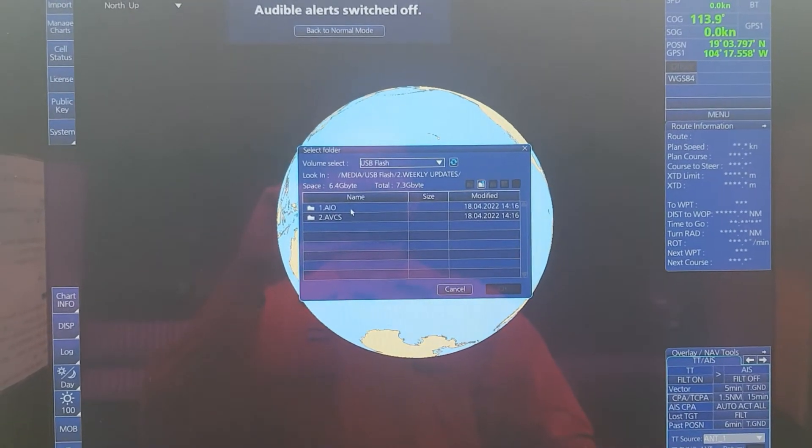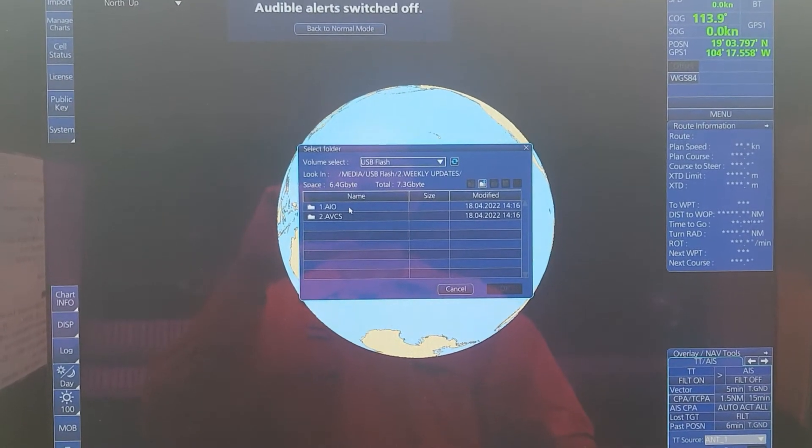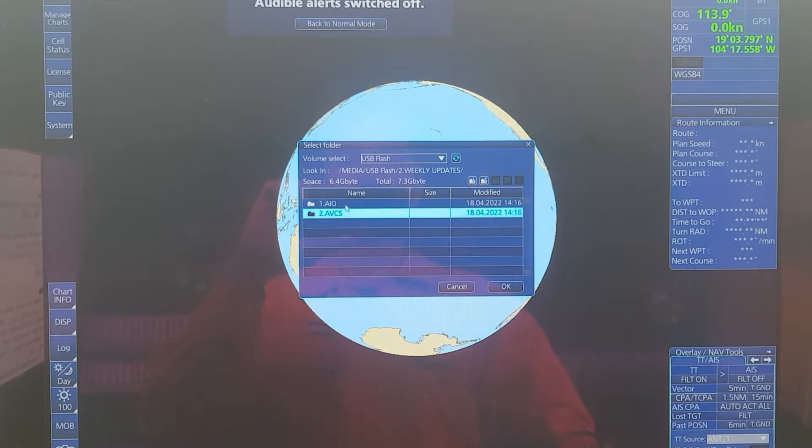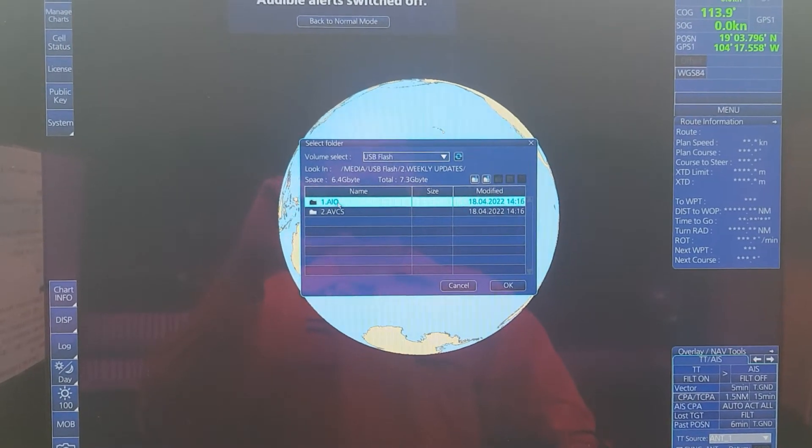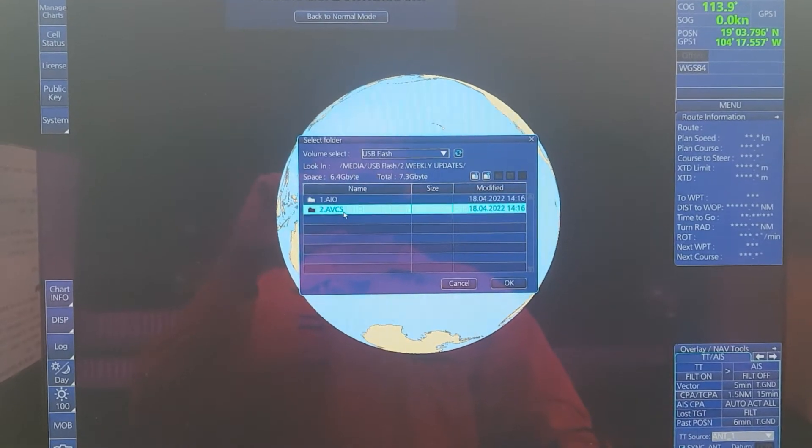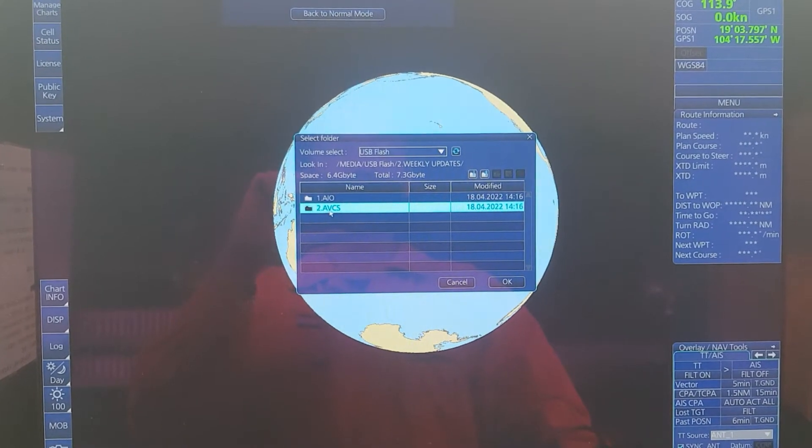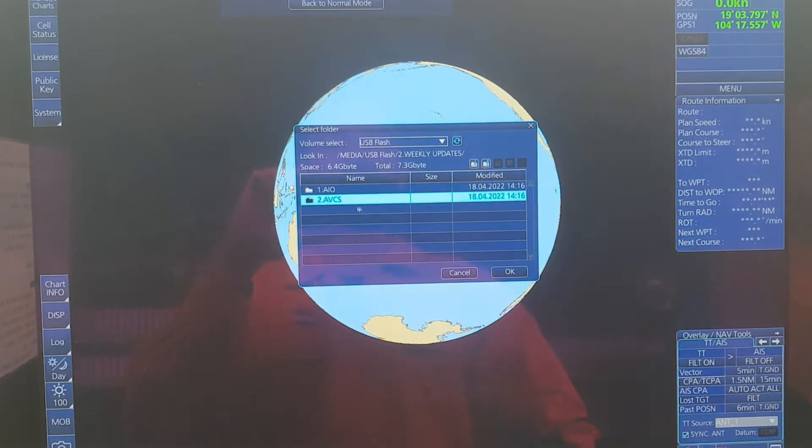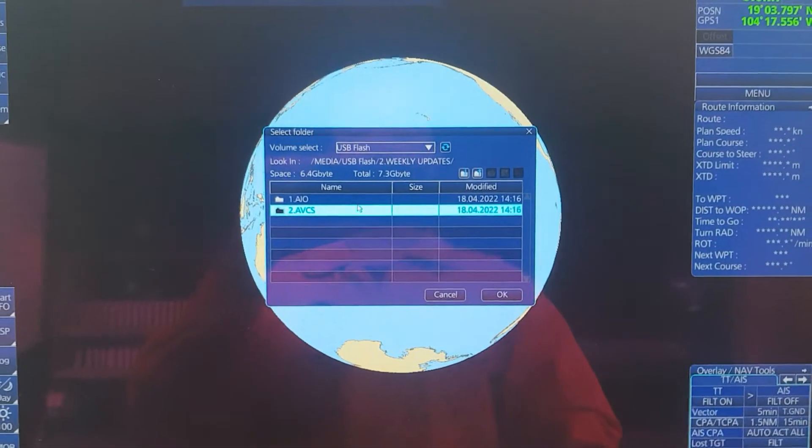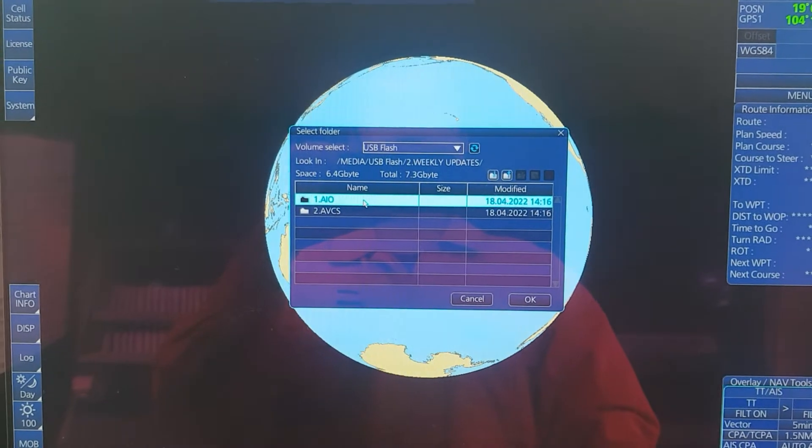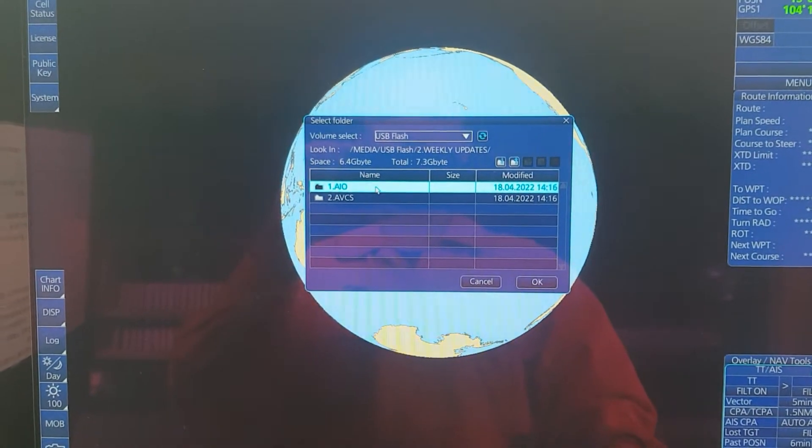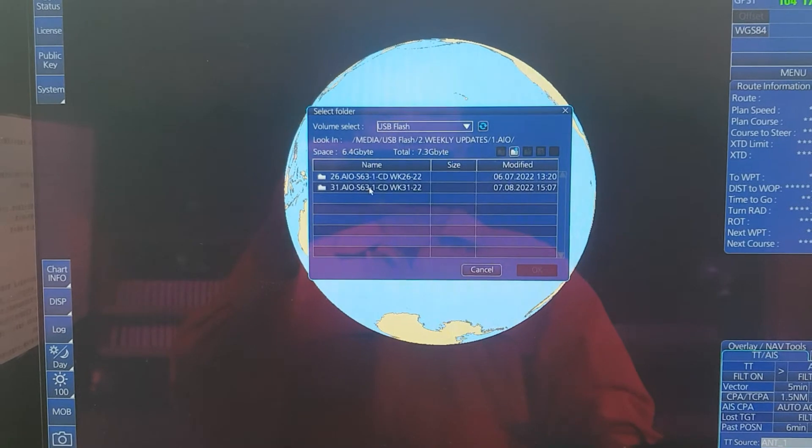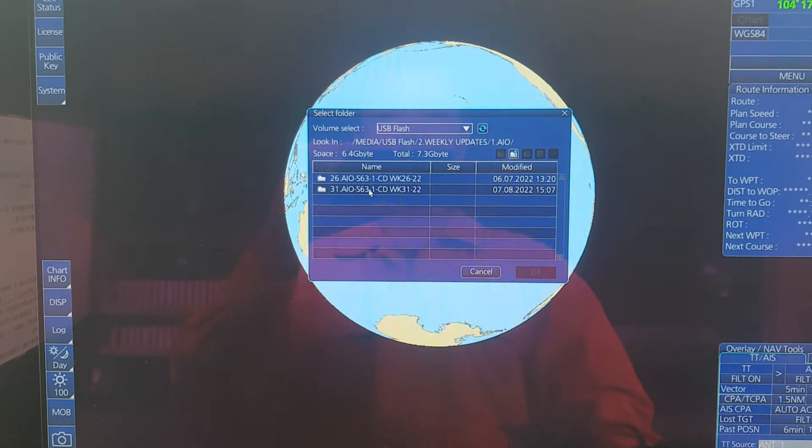Normally you will receive two update files from the company: the first one is AIO (Admiralty Information Overlay), and AVCS (Admiralty Vector Chart Service). Now I have to update the AIO first. To do that, I will click on the AIO and choose the latest update.